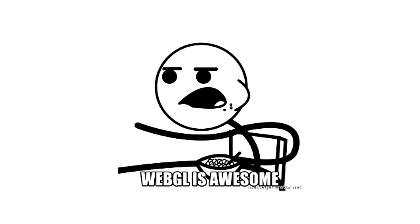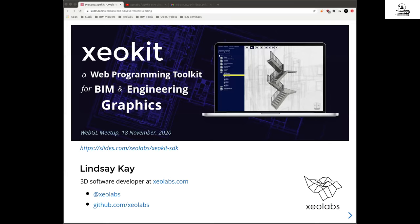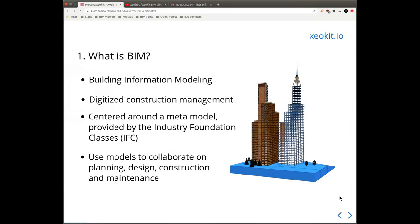Thank you to Rami for that presentation showing what Blacksmith Soft is doing. Staying on the theme of the built environment, next is Lindsay Kaye from Xeo Labs, sharing how he's using WebGL for building information modeling and built environment data. Lindsay introduces XeoKit — a JavaScript library made to accelerate the development of custom viewers for BIM and engineering model visualization. BIM is digitized construction management centered around a meta-model provided by the Industry Foundation Classes (IFC), enabling collaboration at all stages of the construction process.